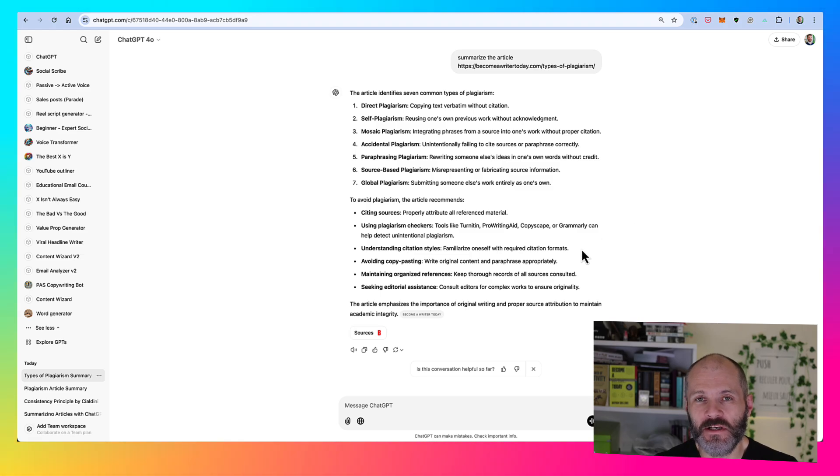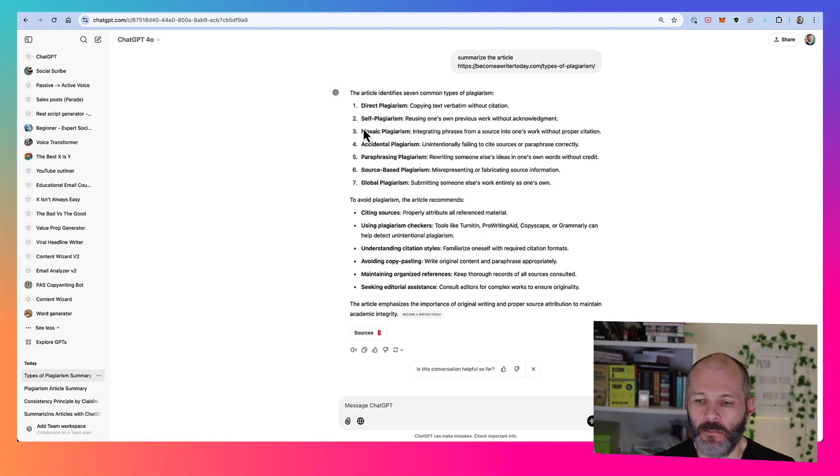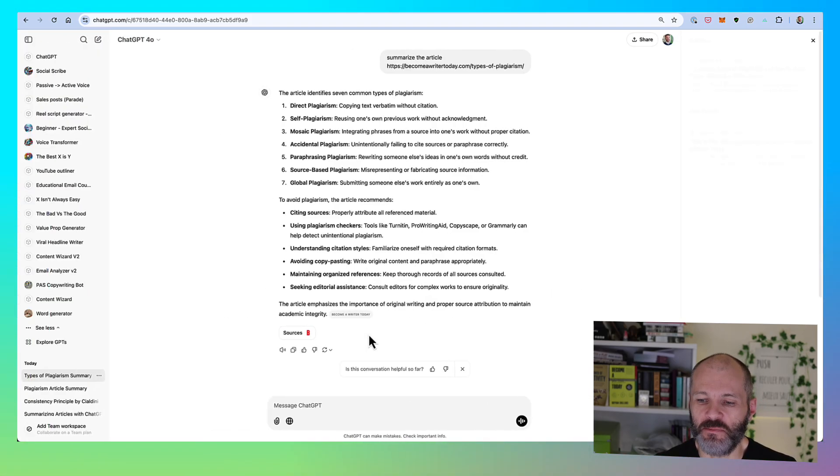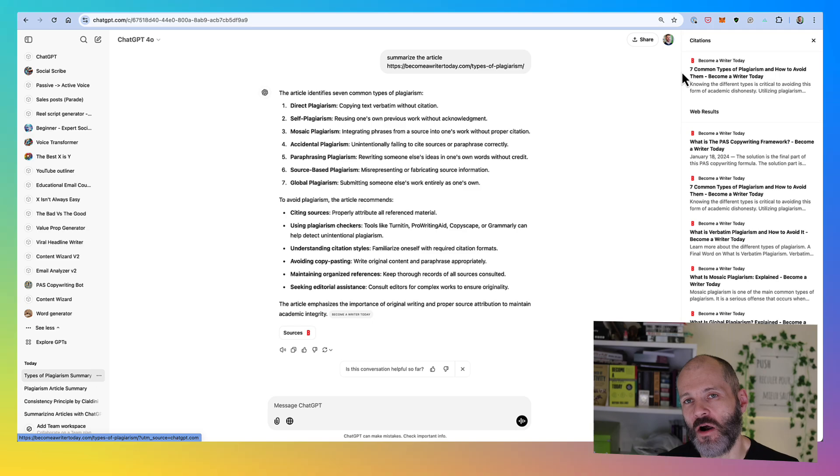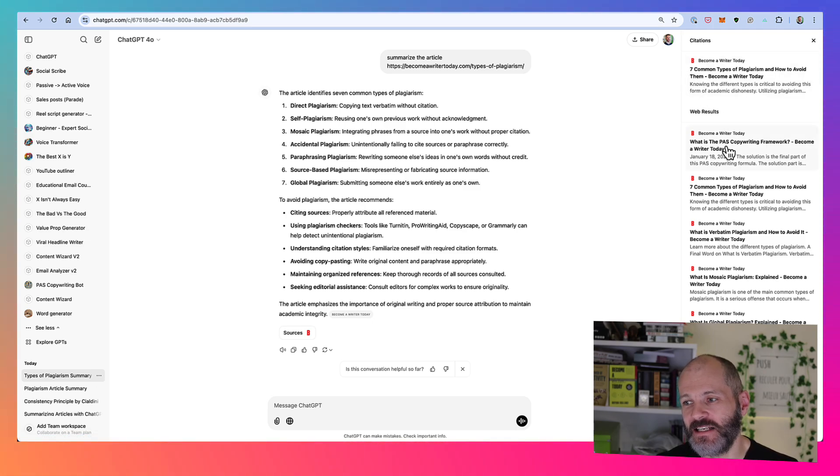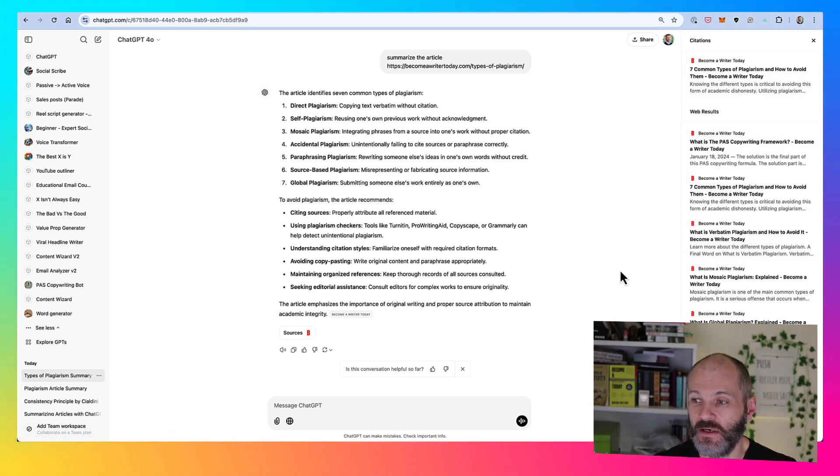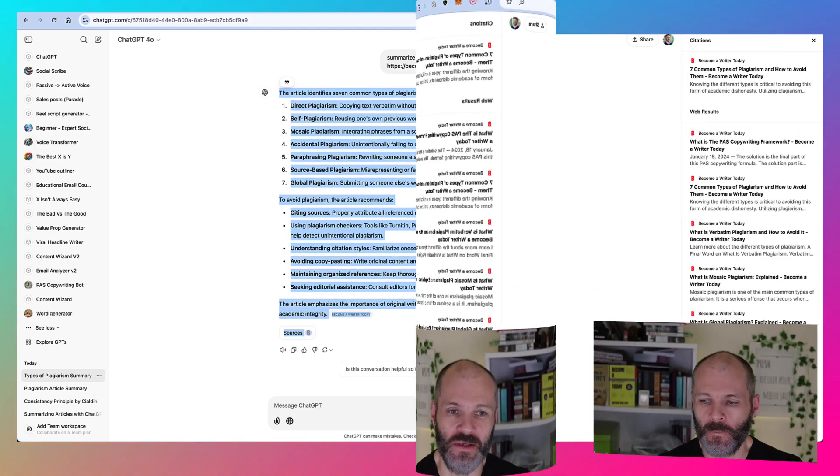If you're going to create article summaries, just be careful of plagiarism. Don't take that content verbatim. And I like how ChatGPT handles this. So if I click on the sources button, you can see that it's pulled through or presented all of the different articles on my site that are about plagiarism. So this is quite helpful if I want to generate sources and add them to my summaries.